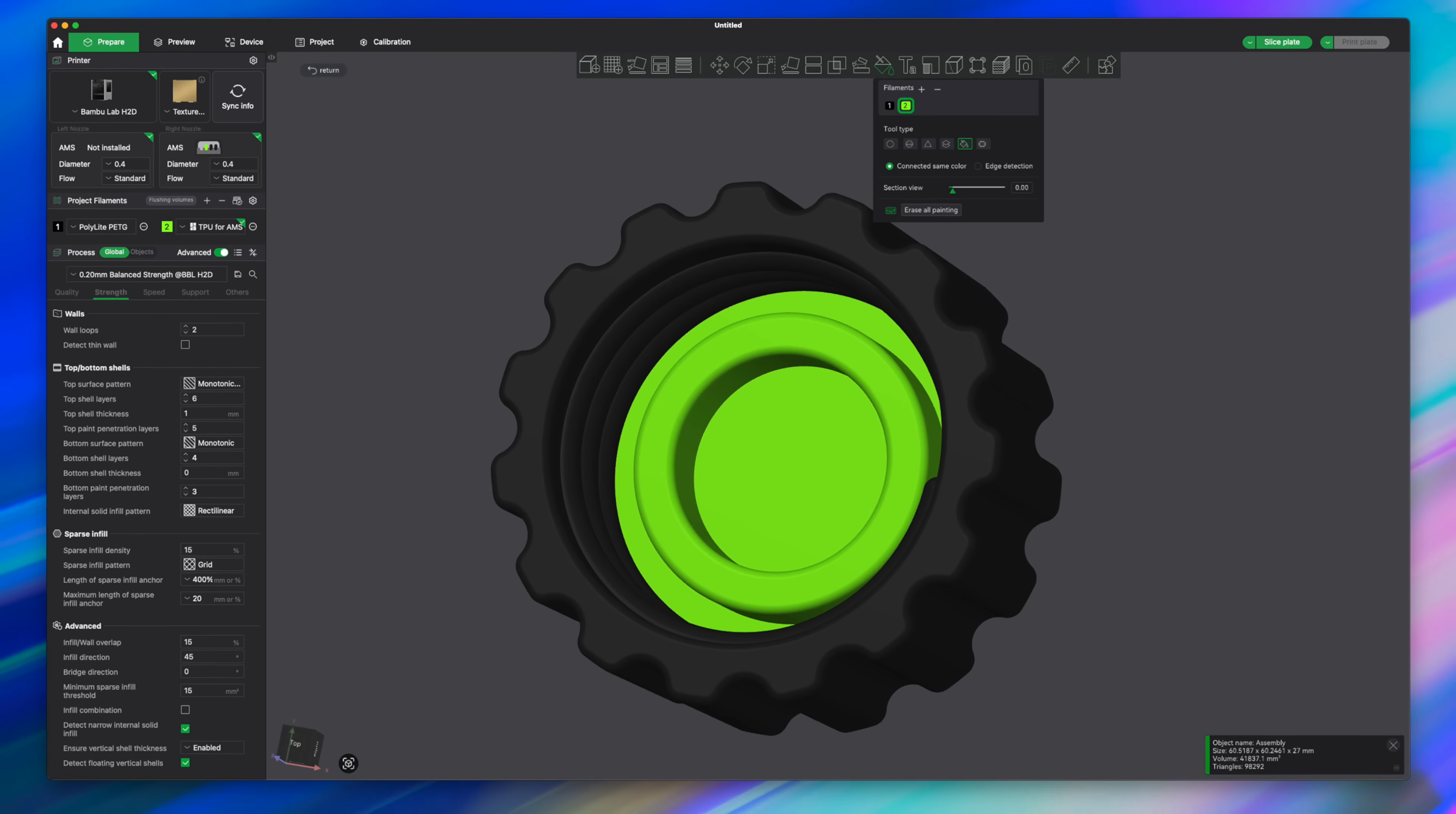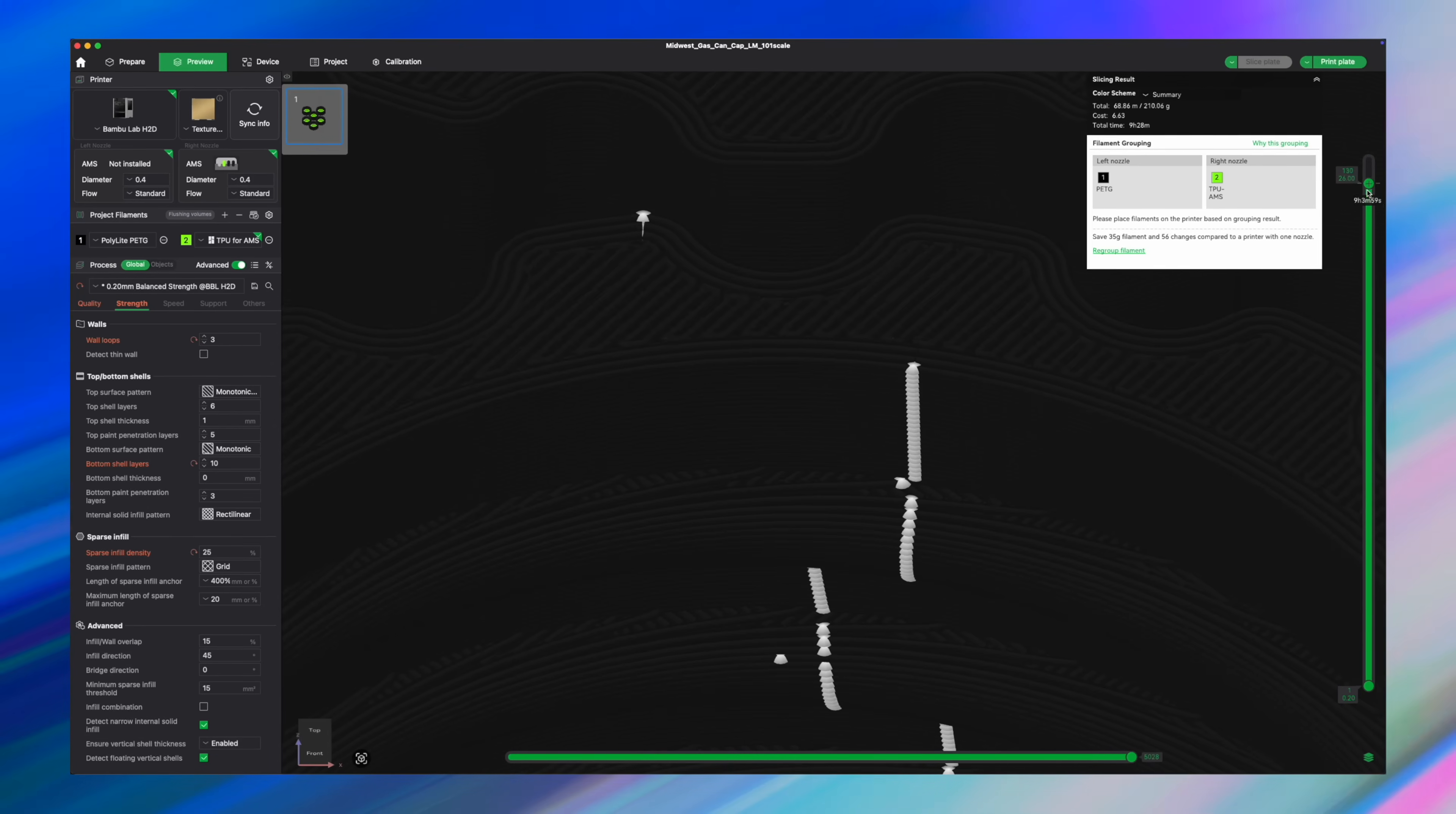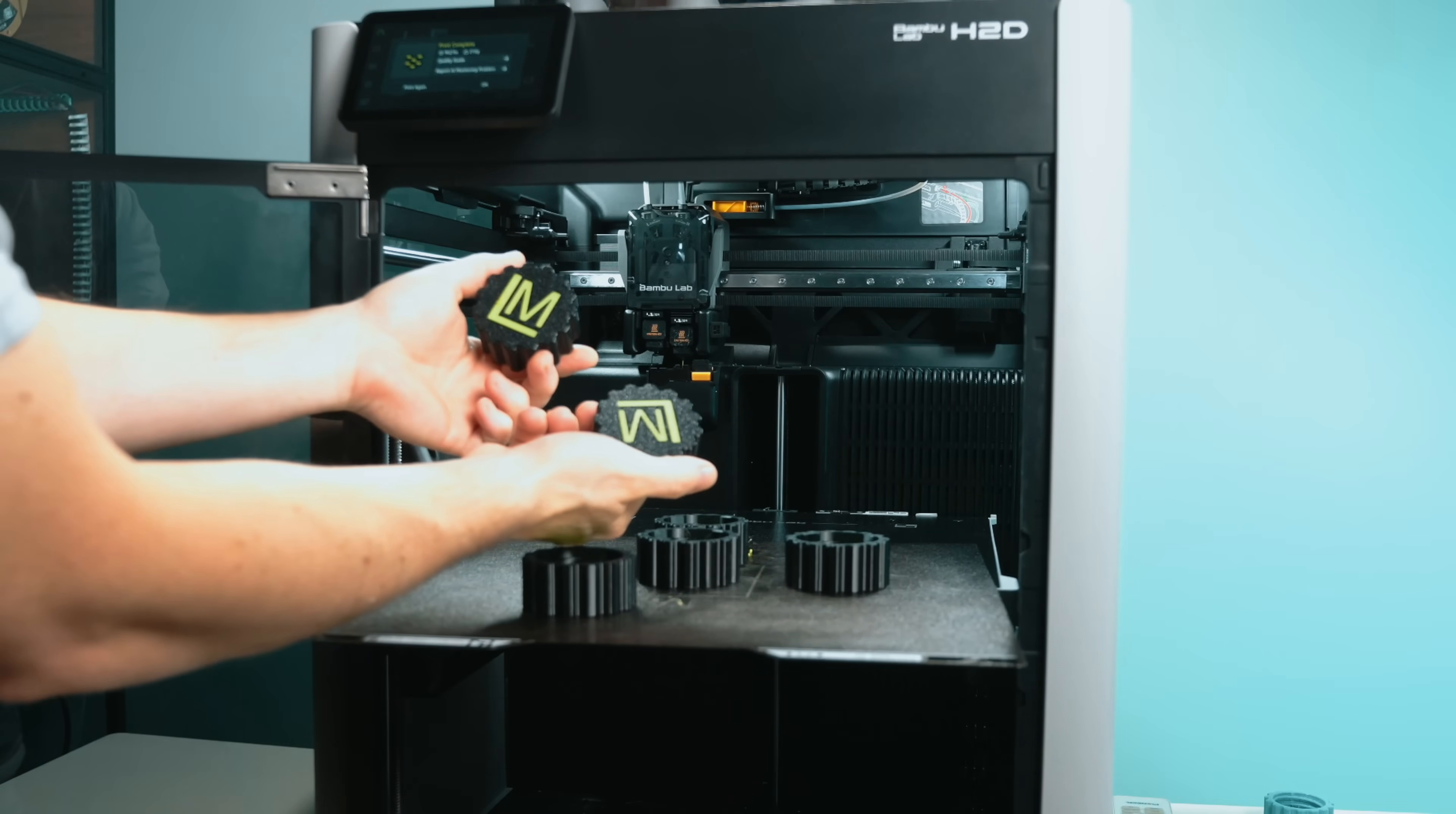For my print settings, I used two walls, about 15% infill, six top layers, and four bottom layers at a 0.2 millimeter layer height. Now, that gave me a perfectly usable cap. If you wanted more strength, like you're afraid tightening it down would tear those threads up, bump the walls up to four or five, and you'd have some pretty strong caps. Each lid took really only about an hour to an hour and a half to print, depending on the layer height.